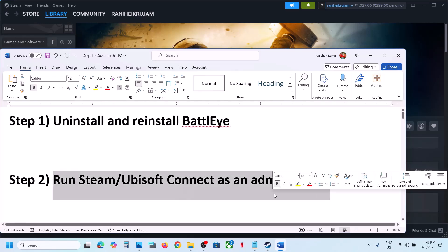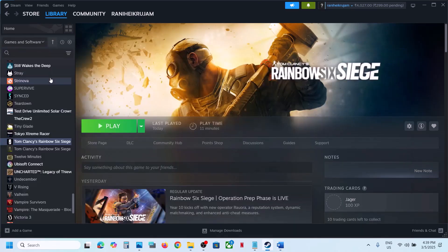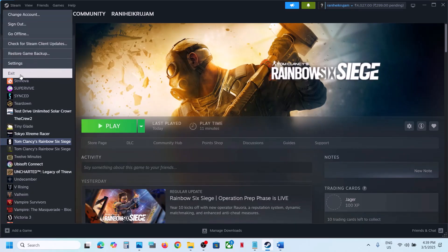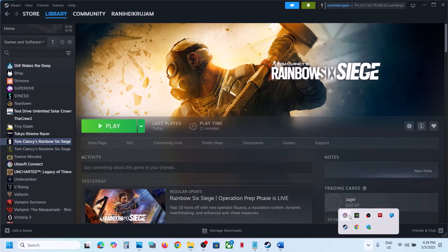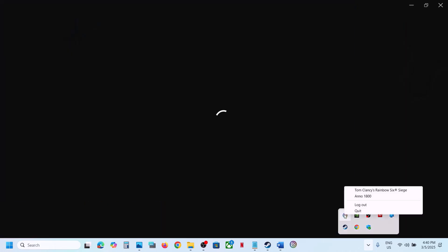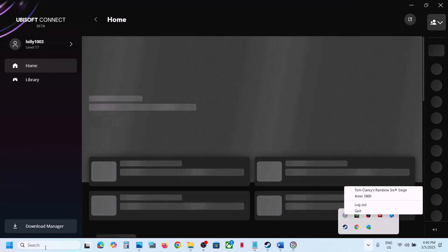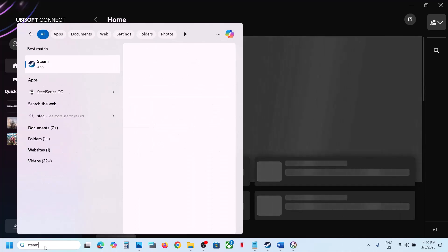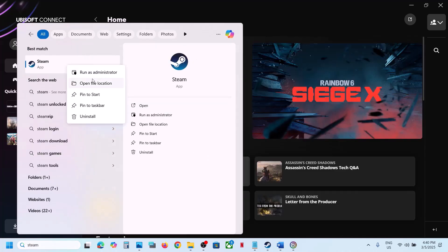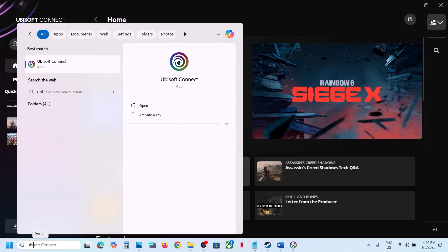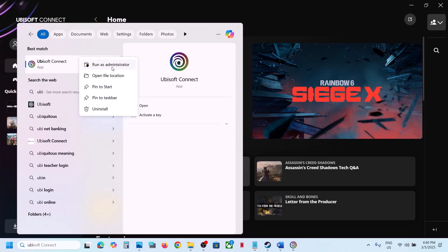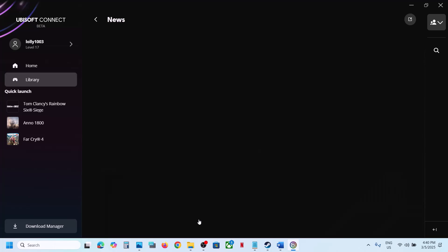The next step is to run Steam or Ubisoft Connect as an administrator. First, close Steam by clicking on Steam and then Exit. If you have Ubisoft Connect, close it by right clicking and selecting Quit. Then run Steam as administrator by right clicking and selecting Run as Administrator. Do the same for Ubisoft Connect, and then check.